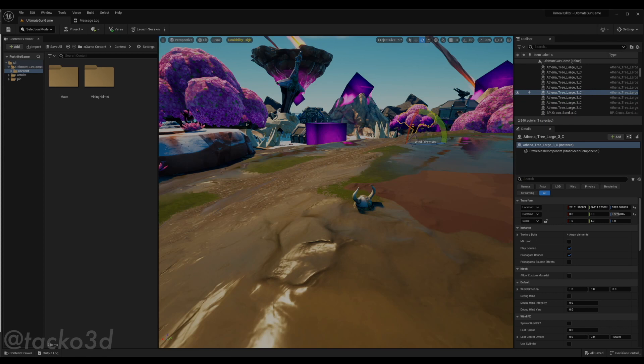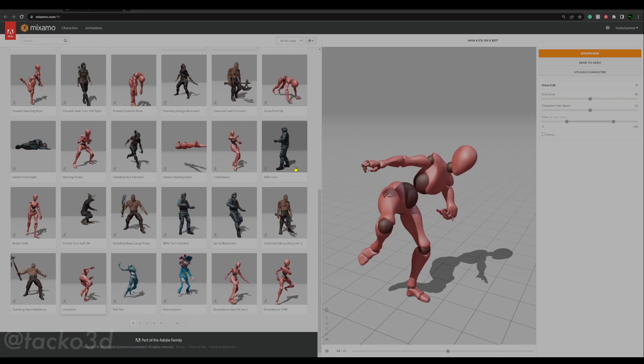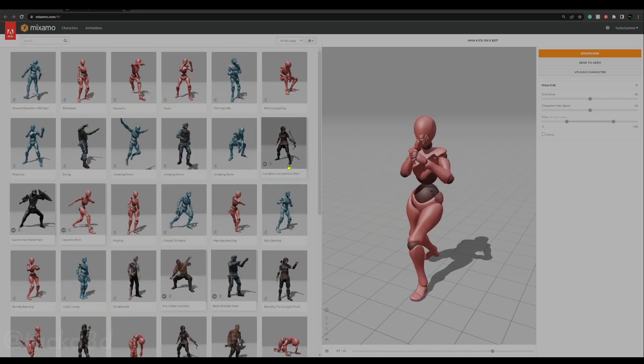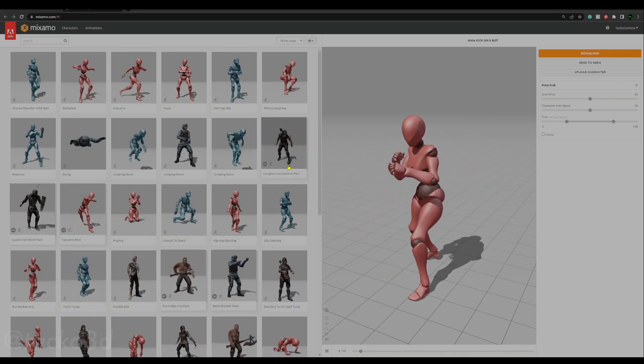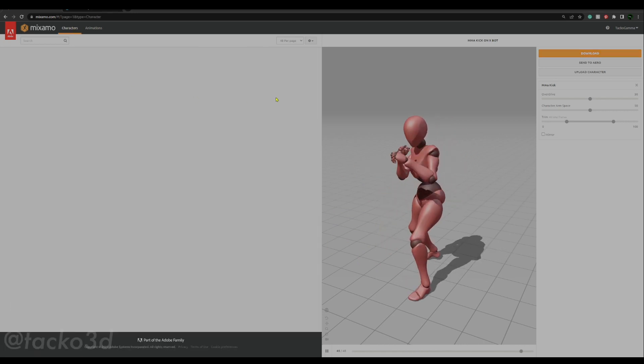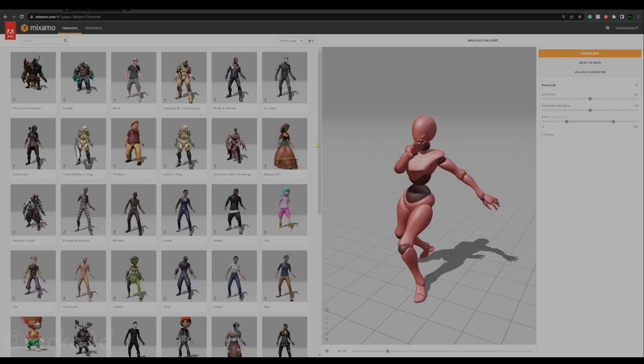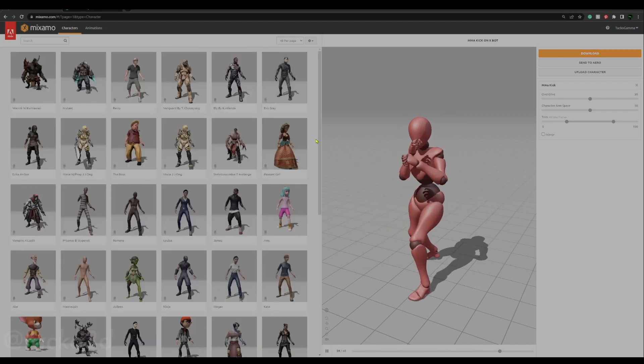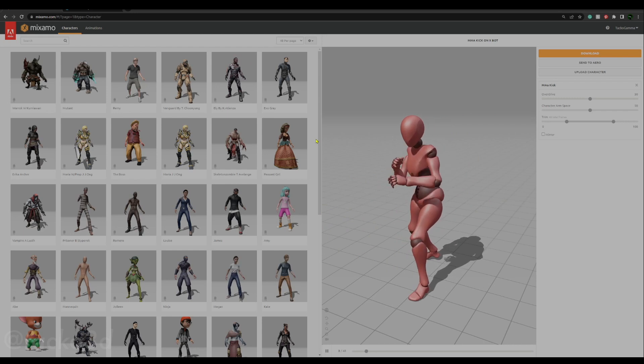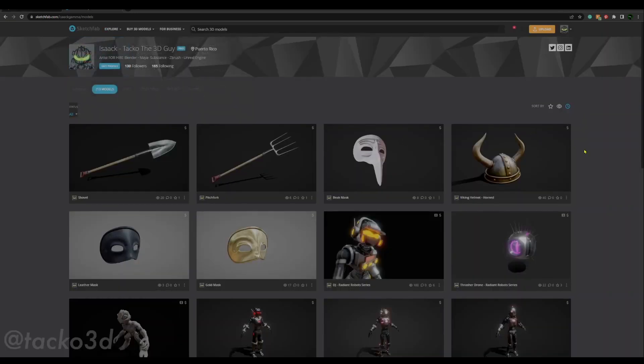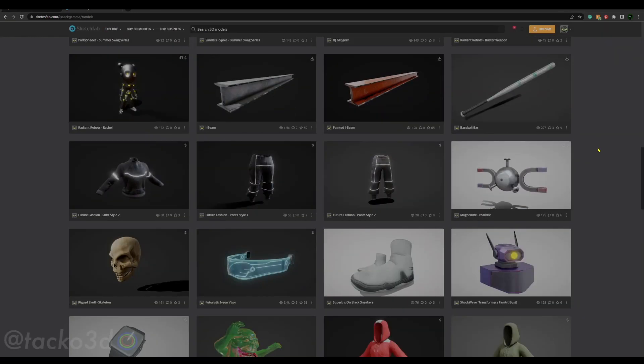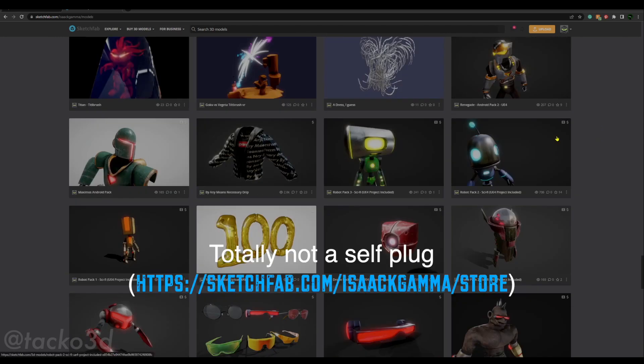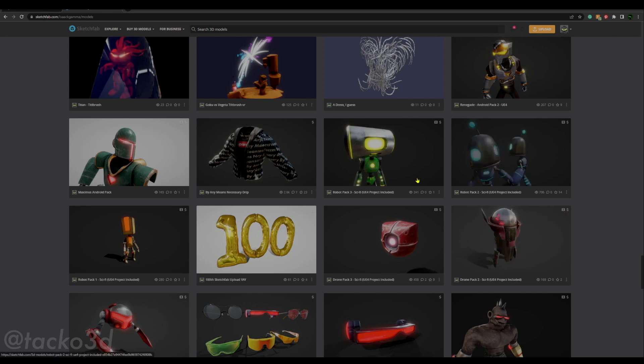If you don't already have a character, might I suggest looking at Mixamo for some stand-ins or test characters that you can use. They got a ton of animations and quite a few characters here. Or you can check out Sketchfab and download a variety of assets that are available. For this example, I'm going to be using Mixamo assets and one of my own. So let's get started.